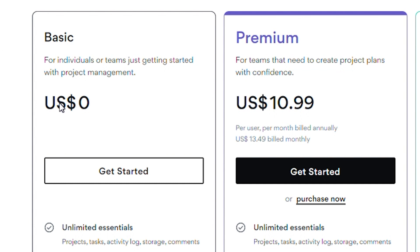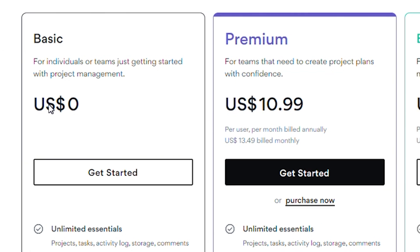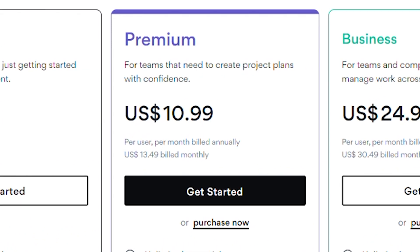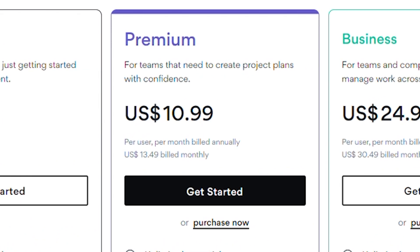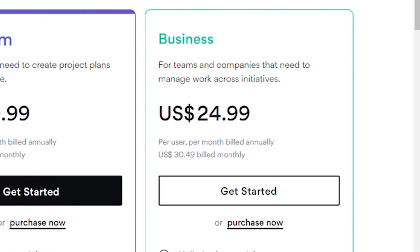The free version of Asana is available for teams of up to 15 people. The premium plan costs $10.99 per user per month when billed annually, and $13.49 per user per month when billed monthly. The business plan is $24.99 per user per month when billed annually, and $30.49 when billed monthly.